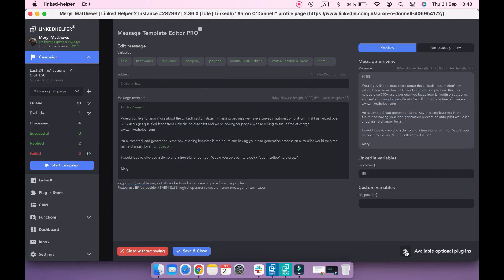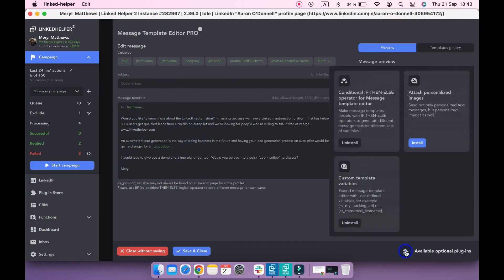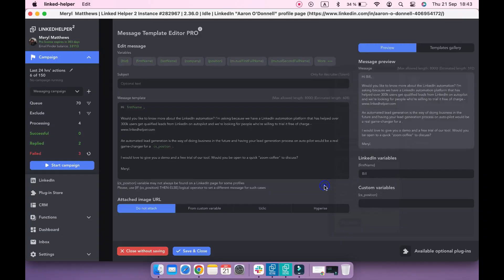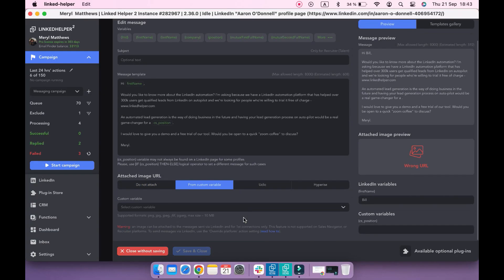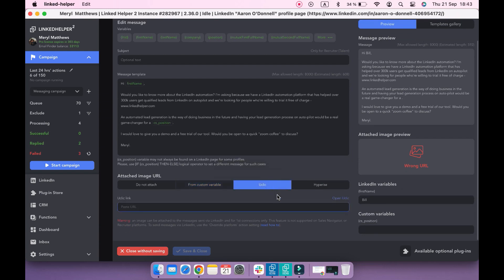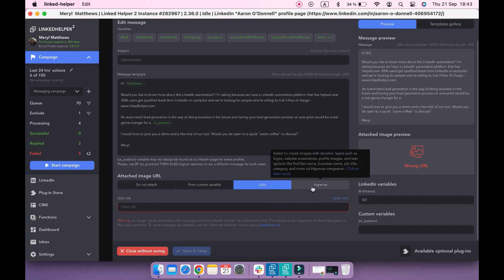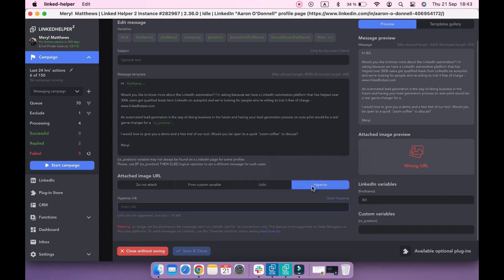By means of the Attach Personalized Images plugin, you can send not only personalized text messages but also personalized images. There are three ways to attach an image to the message for first connections: by uploading a custom variable with a direct URL to the image, using uClick integration, or using Hyperise integration.